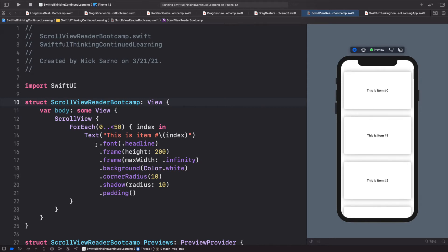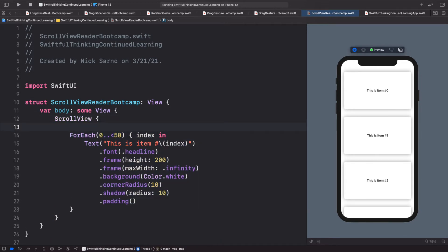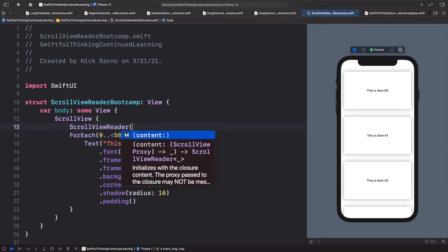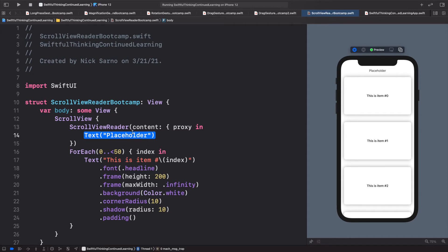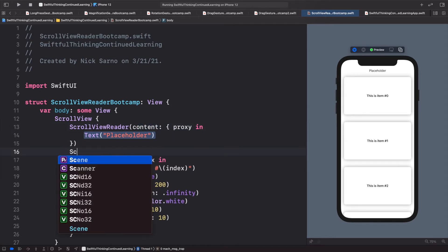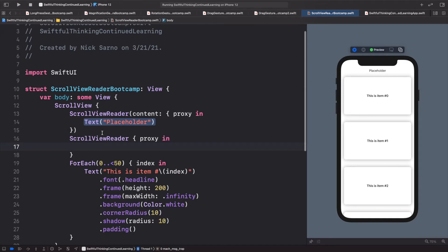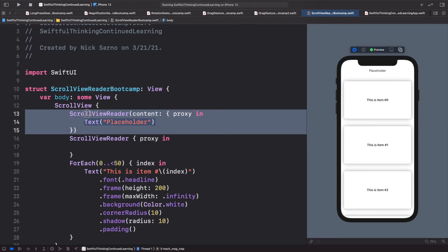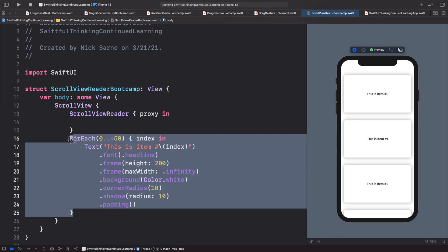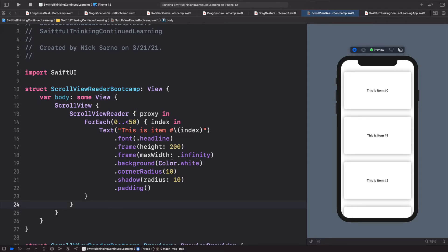It's pretty simple — all we have to do is wrap all of the content in a reader. Before the ForEach, I'll add a ScrollViewReader with open brackets and type 'proxy' and press enter. This gives us access to the proxy, which reads the size of the scroll view so it knows where each item is. I'll put the ForEach statement inside the ScrollViewReader.